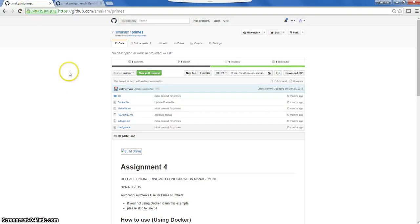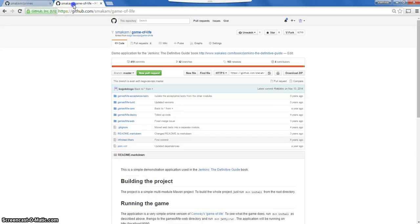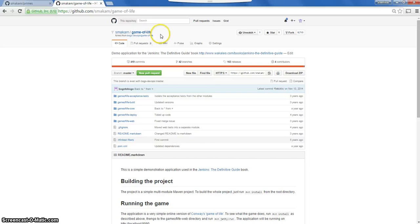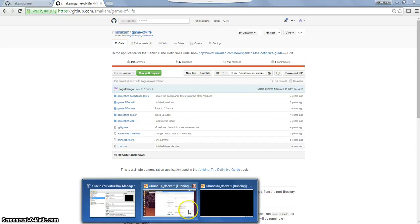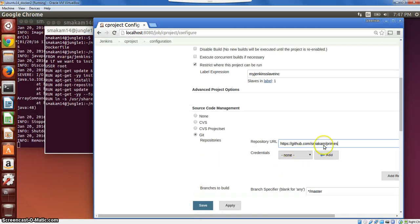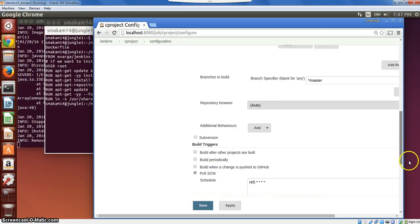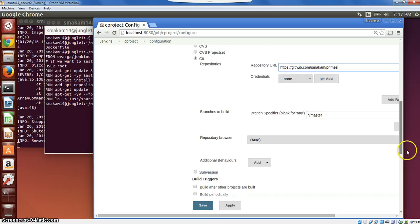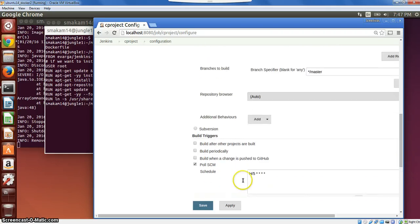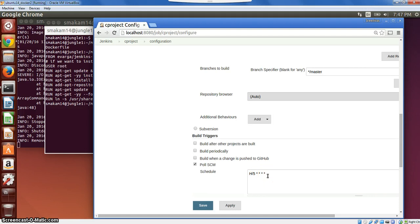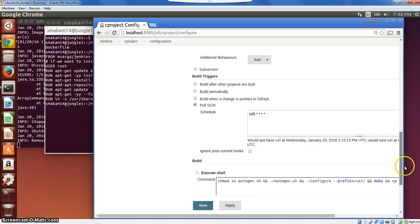These are the two projects that I am using for this use case. One is this primes project, and the other is for the Java case, I am using this game of life project. These are projects that are available in the web, I just forked it for my purpose here. This is basically the GitHub repository. In terms of build triggers, there are two options when we want to make a build. In my case, I am polling the GitHub repository for changes, and for every five minutes, I am building it. The reason I am doing it is my Jenkins is not exposed directly to the internet. But if your Jenkins is directly exposed to the internet, we can use a build trigger, so that whenever there is a change pushed to GitHub, it will automatically trigger a Jenkins build.